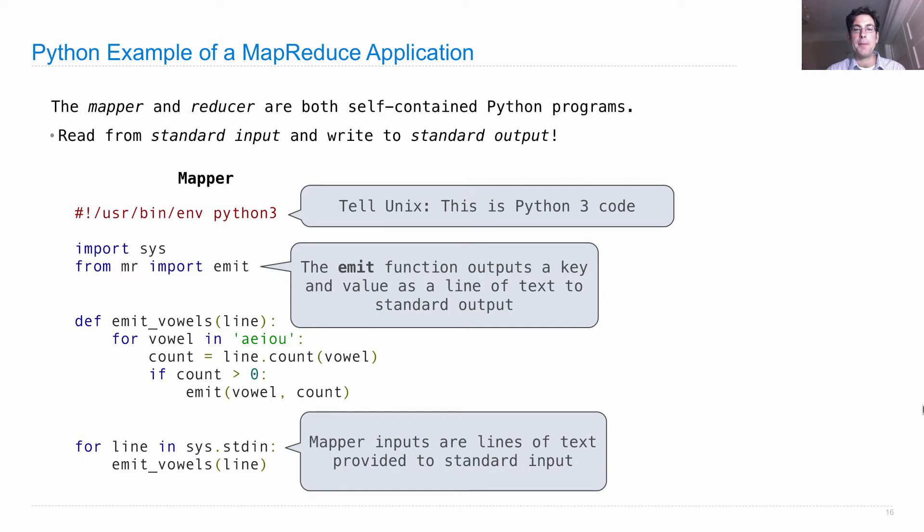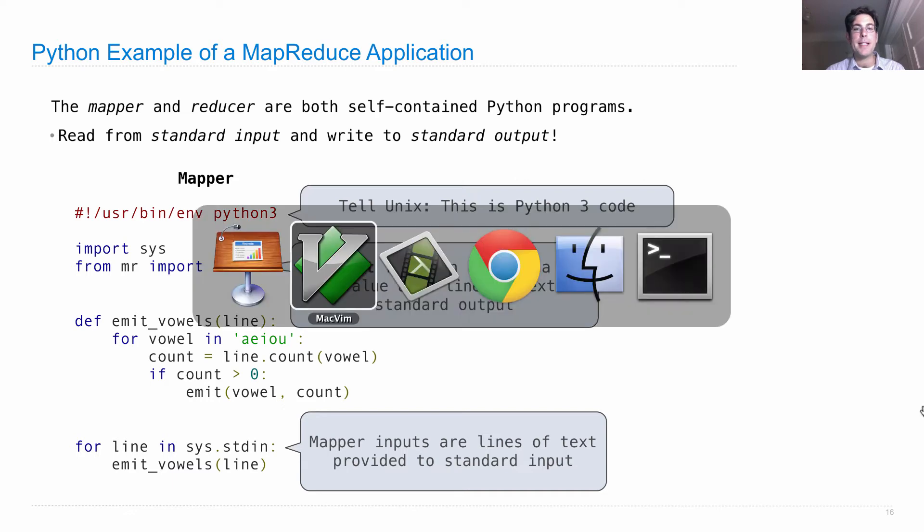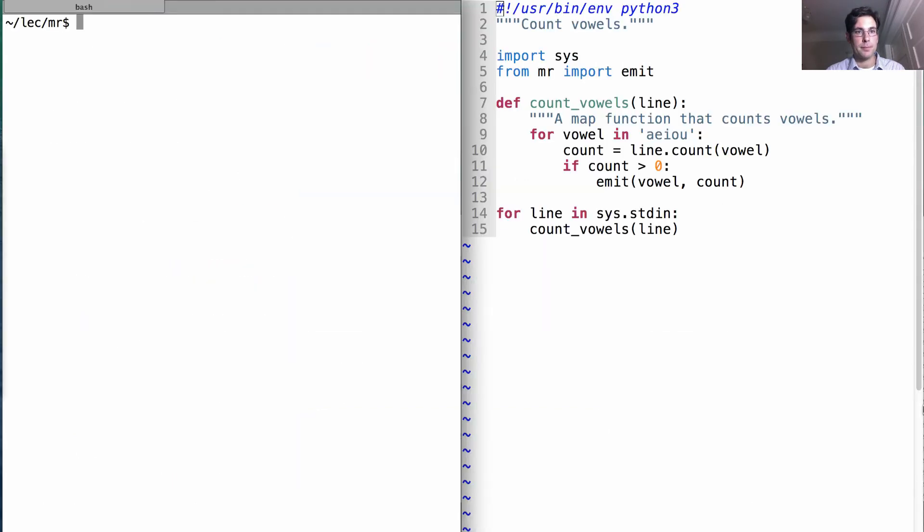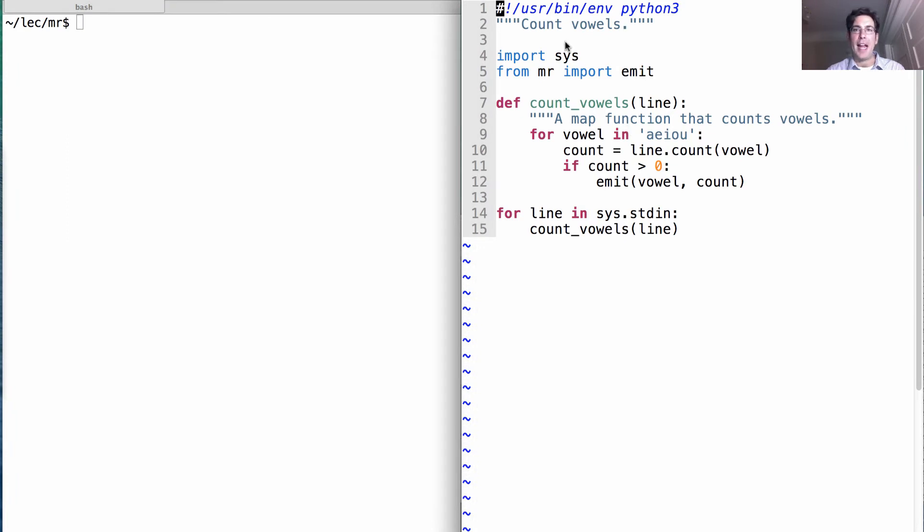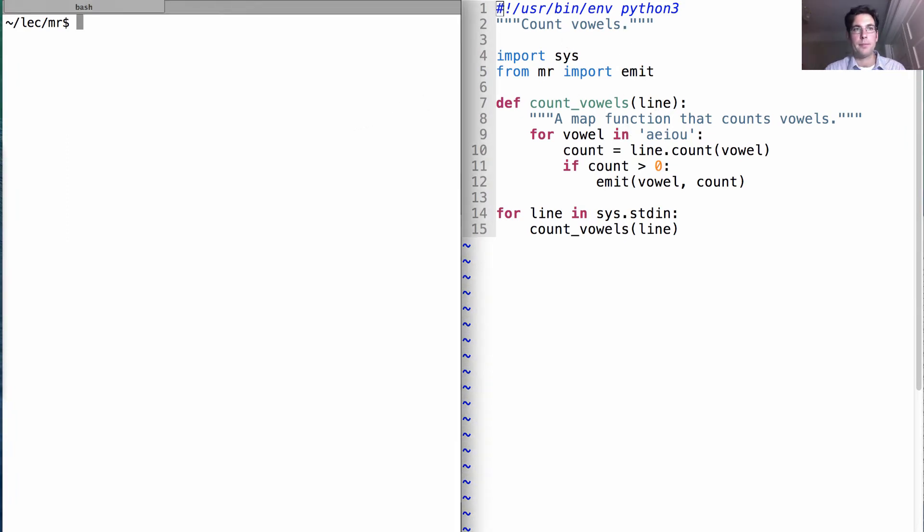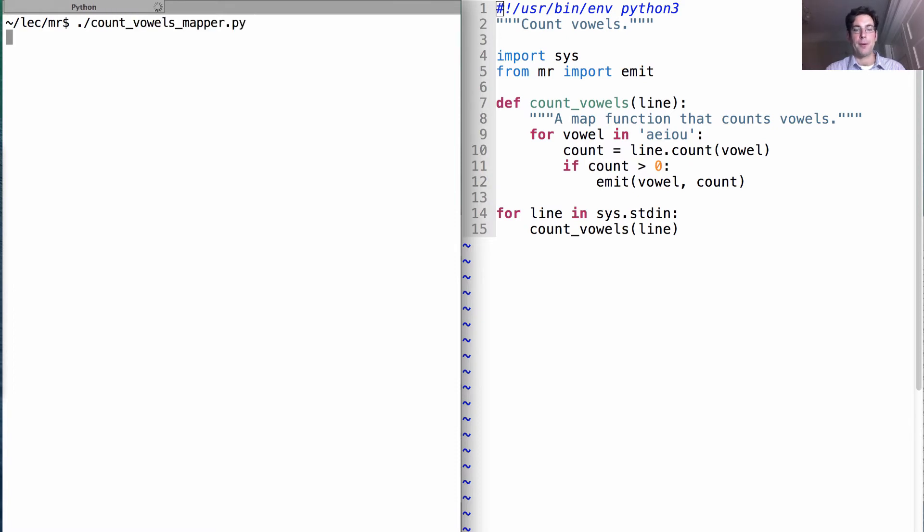The mapper inputs are lines of text provided to standard input. We can actually run this mapper. I have it defined here with the comment at the top that it counts vowels.